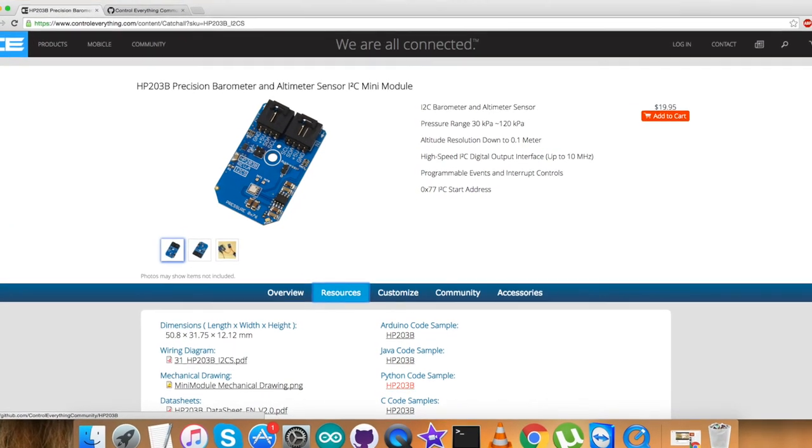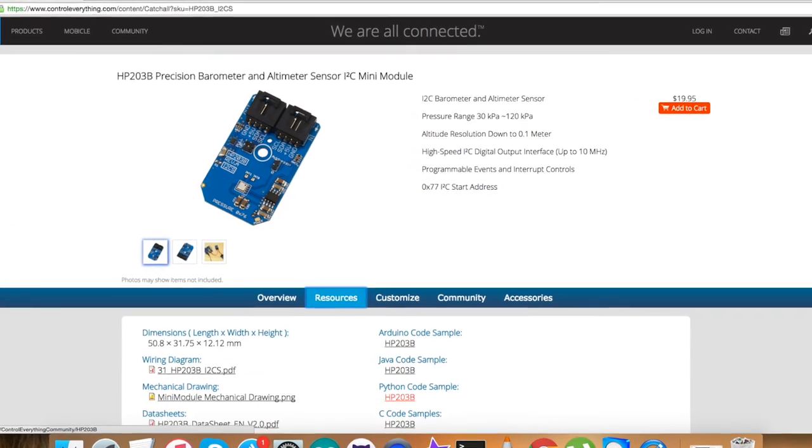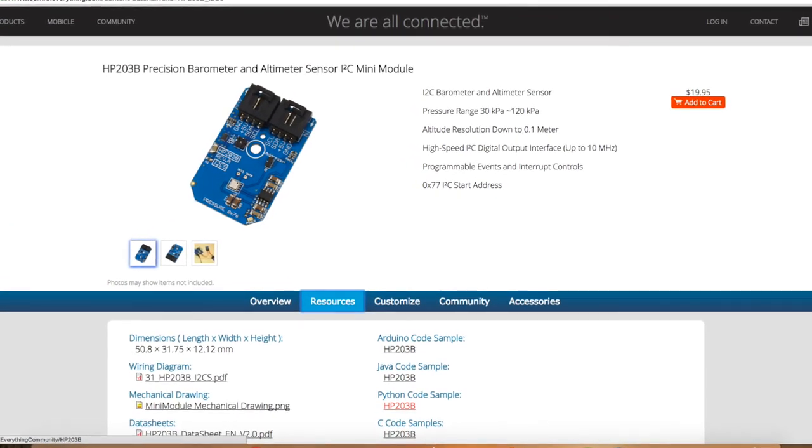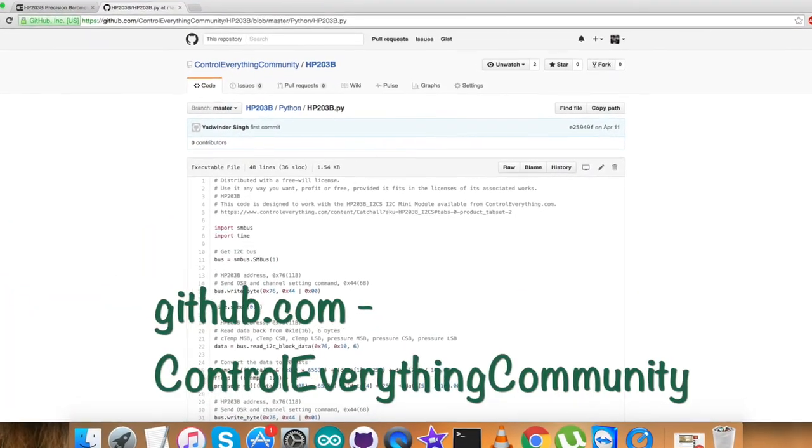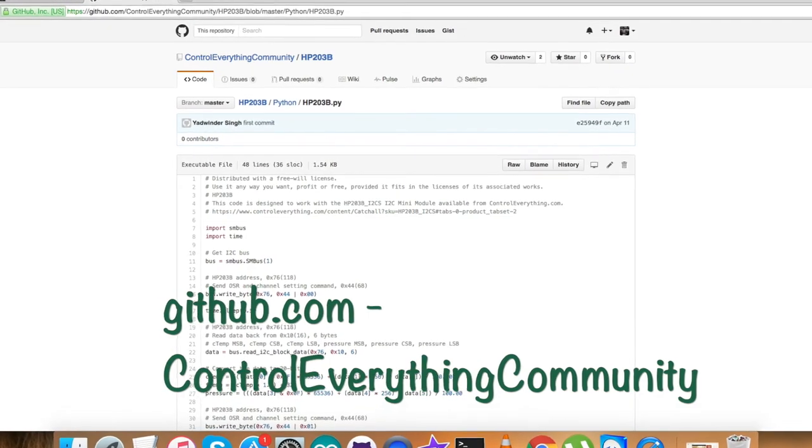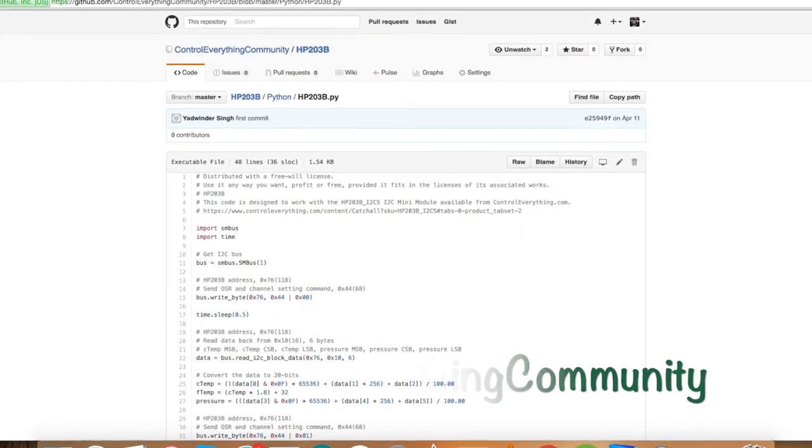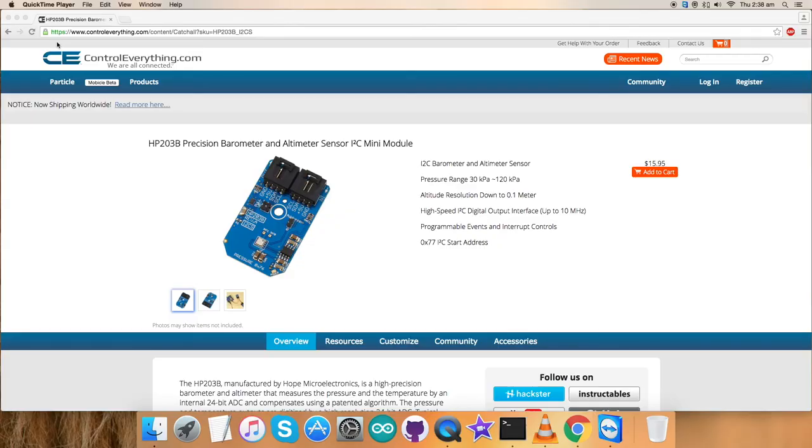You can purchase this sensor from the website controleverything.com and you can get the relevant code by going to the resource tab and downloading it. You can also get the code from the GitHub repository, controleverything community.